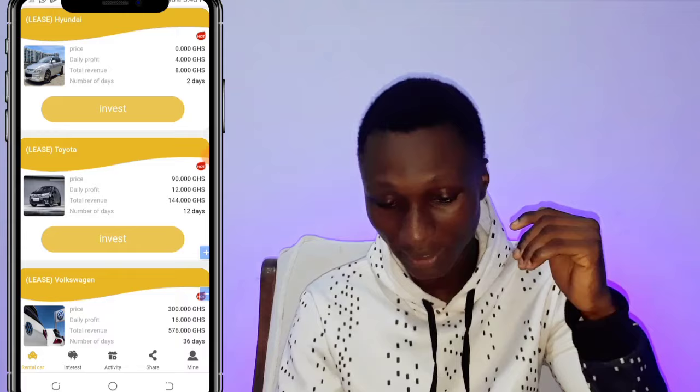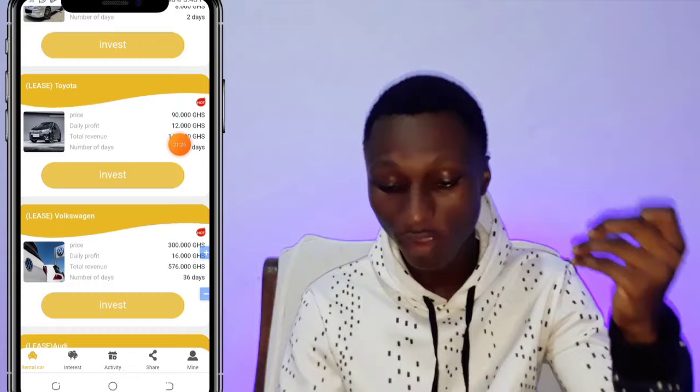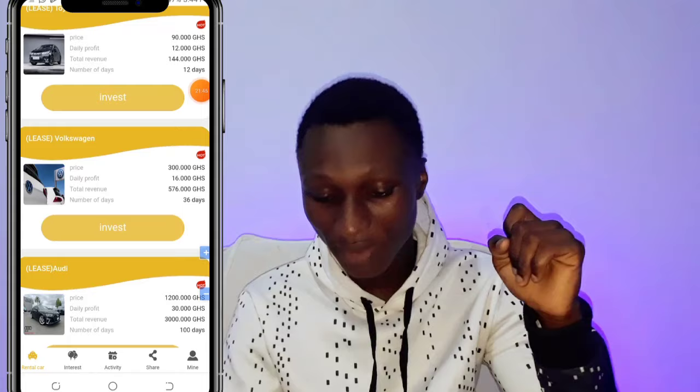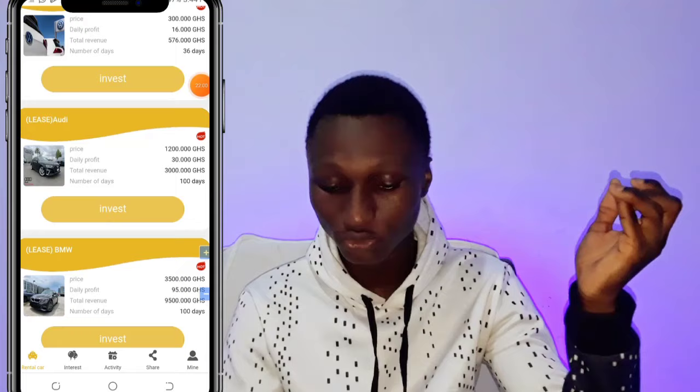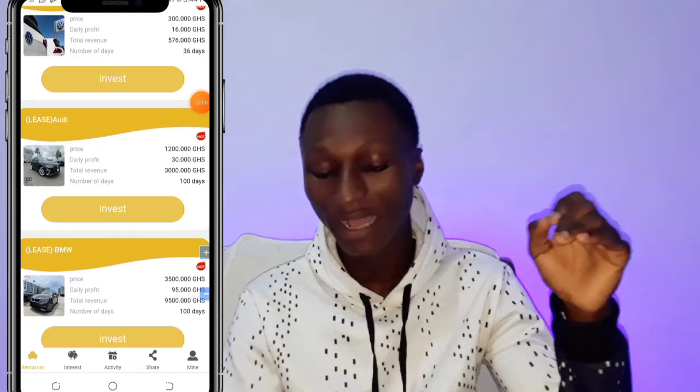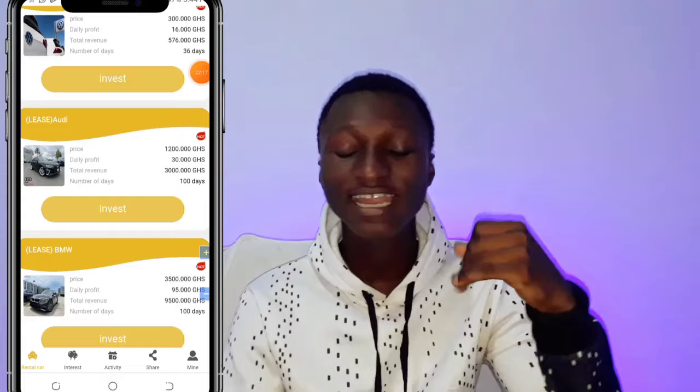We're going with the 90 GHS card, which earns 12 Ghana Cedis every day for 12 days, giving you 144 GHS in total. Then there's the 300 GHS card earning 16 GHS daily — about 576 GHS total in 36 days. The next tier is 1,200 GHS earning 30 Ghana Cedis every single day, totaling around 3,000 GHS. Check your budget and your mobile money account balance before investing.